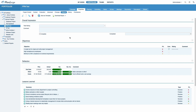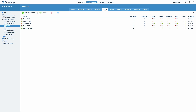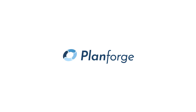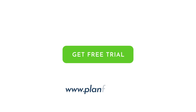PlanForge offers additional features for fast and effective status reporting. Find out more in our detailed tutorial. Stay on top of your projects and portfolios and make more informed decisions with PlanForge's customizable reports. If you have any questions, let us know in the comments. PlanForge empowers teams to make projects work. Start your first project now at www.planforge.io.